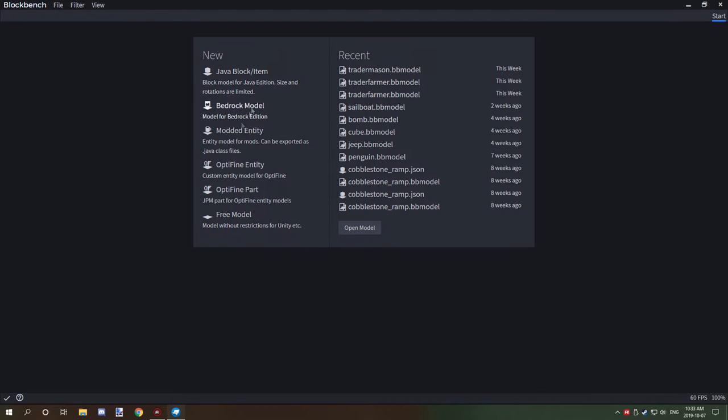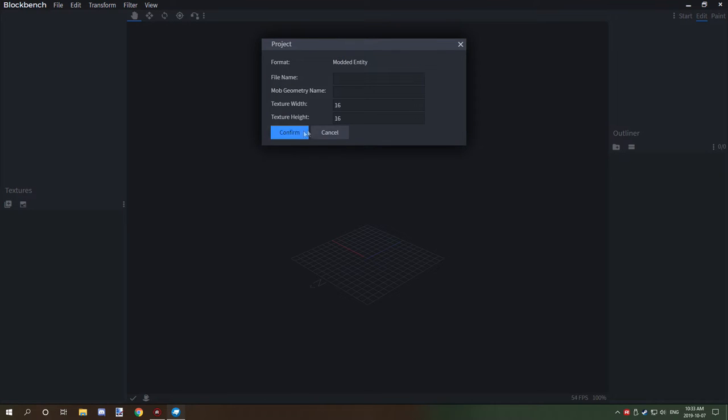But for now, we're just going to make a modded entity, which is this option right down here. It saves it as a .java class file. So we're just going to click on that.